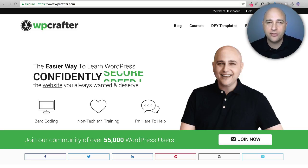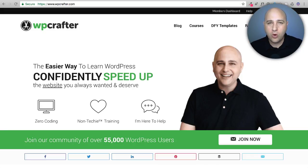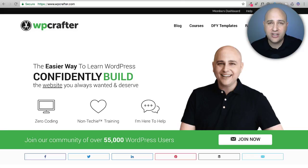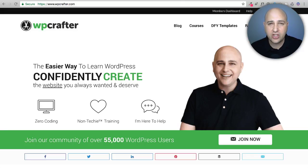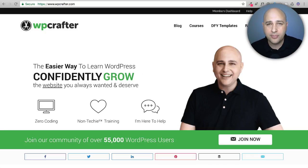Hi, my name is Adam from WPCrafter.com where I make WordPress videos for non-techies. If you enjoy the content in this video consider clicking on the subscribe button, and if you'd like video notifications there's a little bell off to the right — click that and YouTube will let you know when I upload a new video.